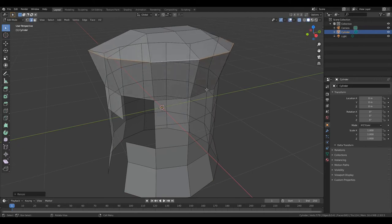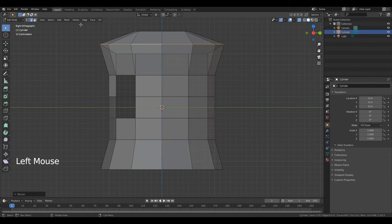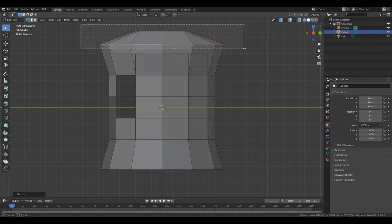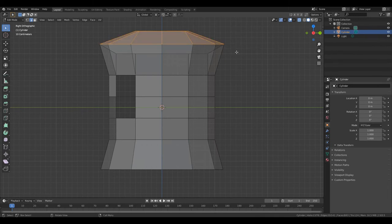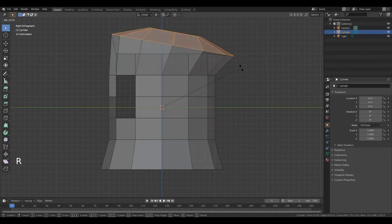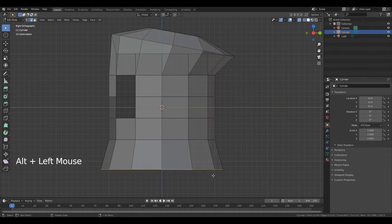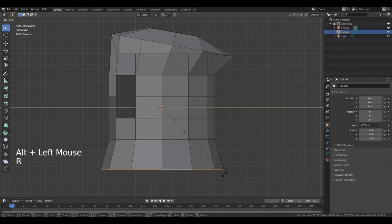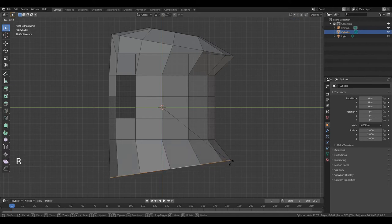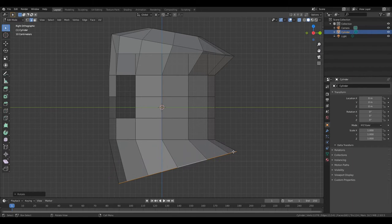Now press 3 to change the view. Hold down left mouse button and select these edges. Press R to rotate this part. Left mouse button. Hold down Alt, click in the middle of this edge. Press R and rotate it.